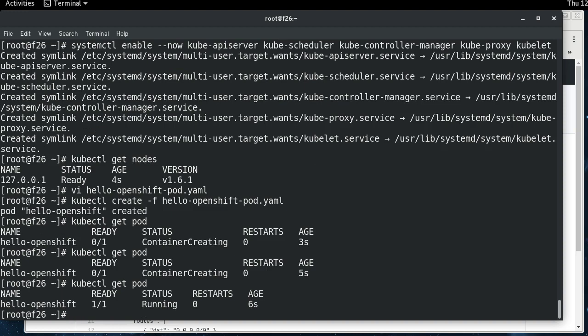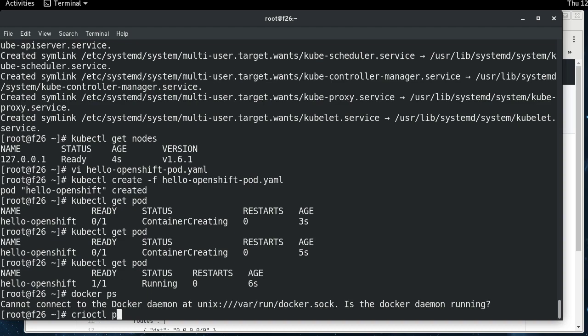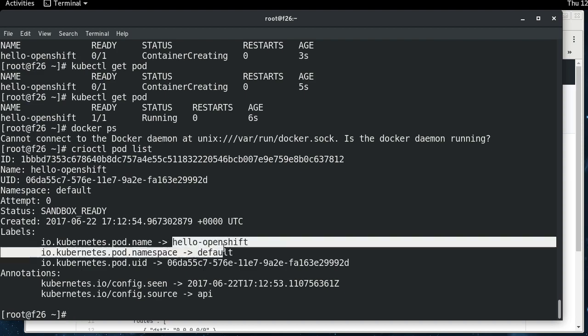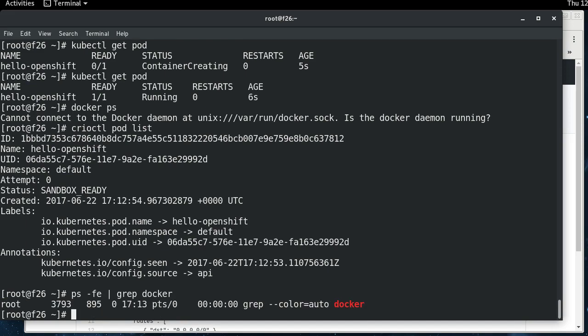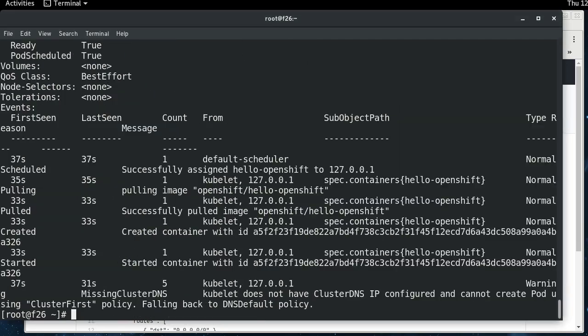So here's where the fun begins. If I do docker ps, Docker's not running. How can this pod be running here if Docker is not running? And that's because CRI-O is running and passing it directly to runc. So if we do crictl pod list, you can see here's our hello-openshift pod. And you can see just to show, I mean, there's no remnant of Docker running anywhere on this system. You can do all the things that you normally do, like describe the pod.